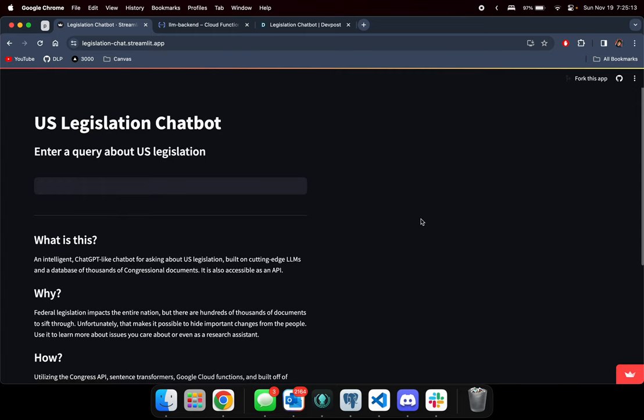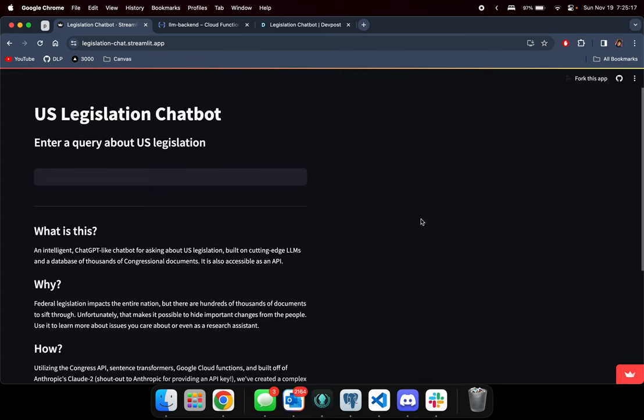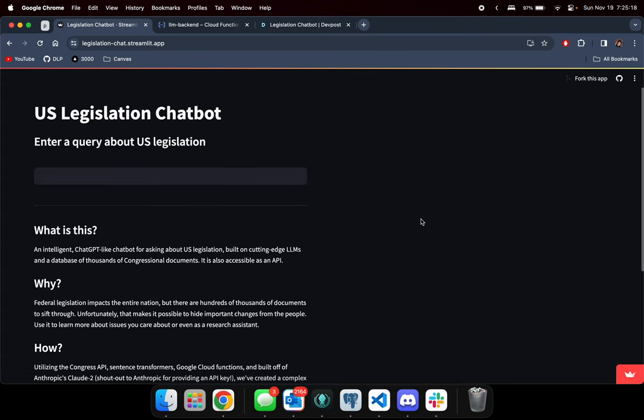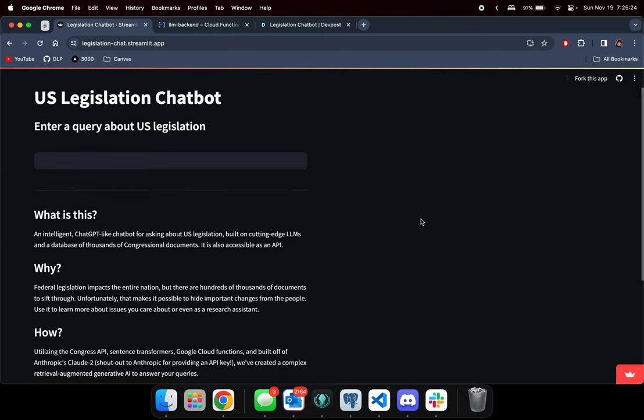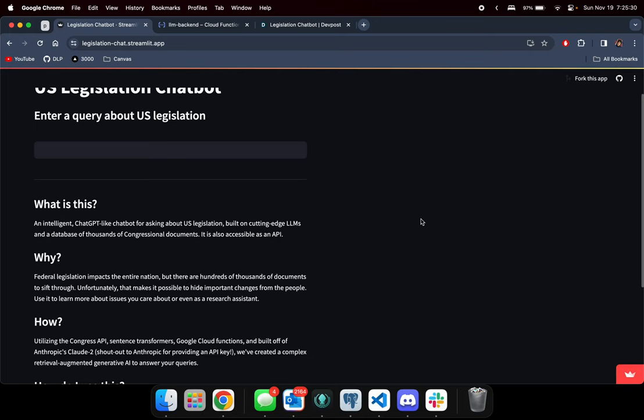The goal of this hackathon project is to build a ChatGPT-like chatbot for asking about U.S. legislation, in particular U.S. federal legislation, in order to allow users to get a summary or context about a specific topic.